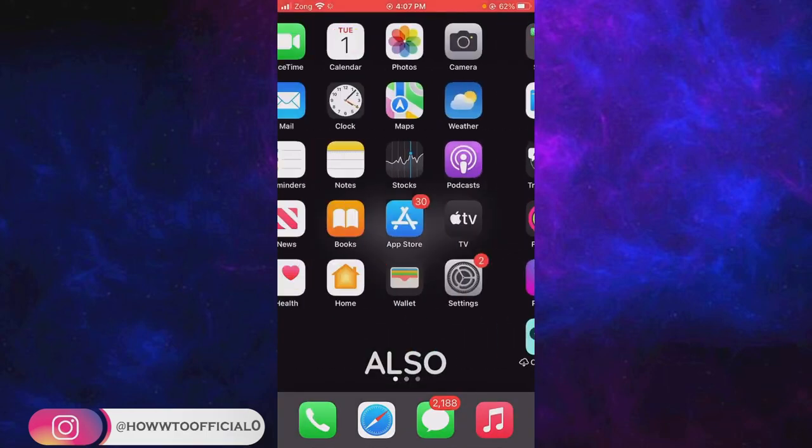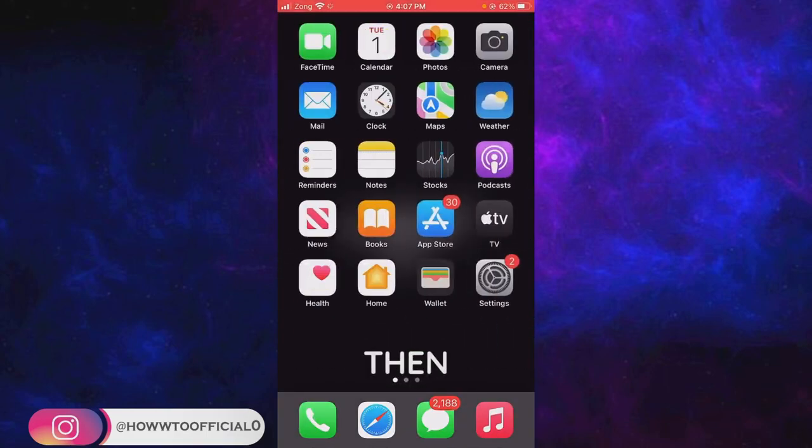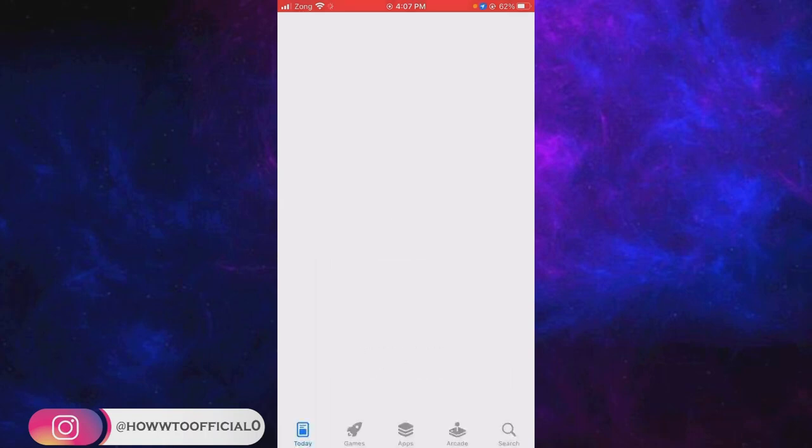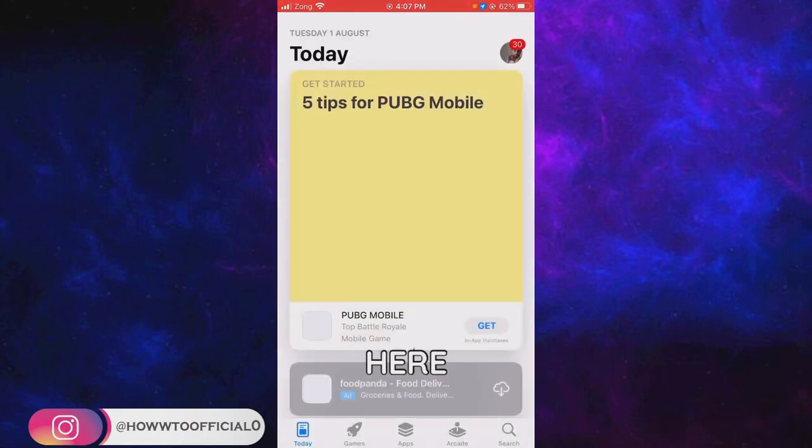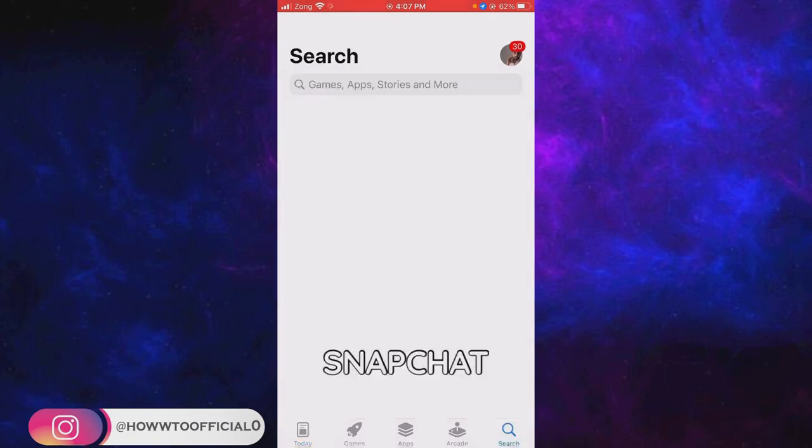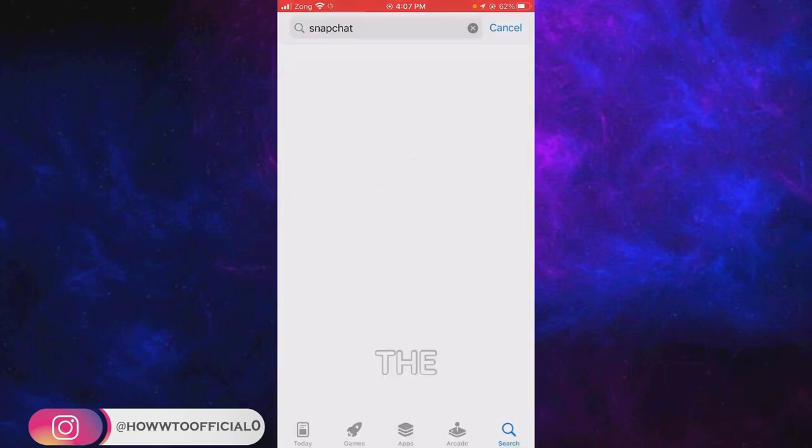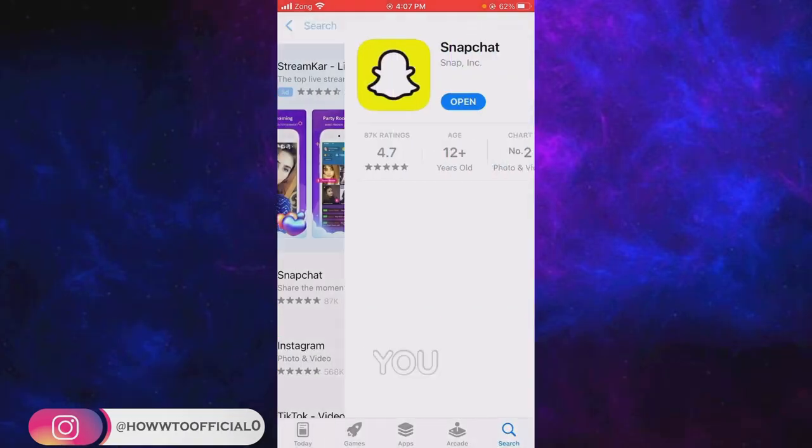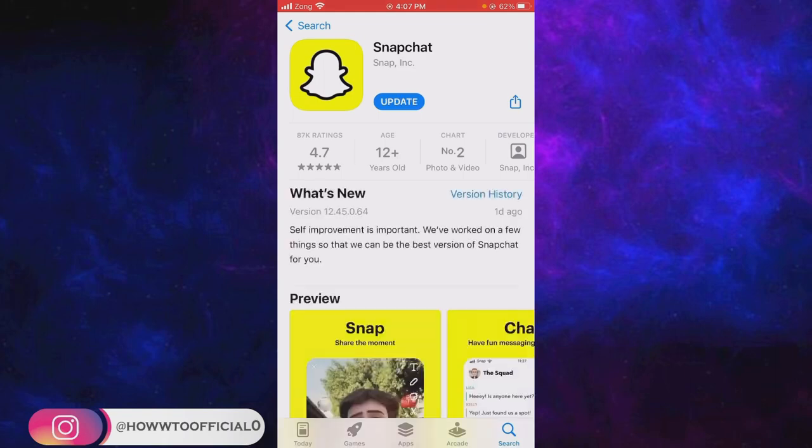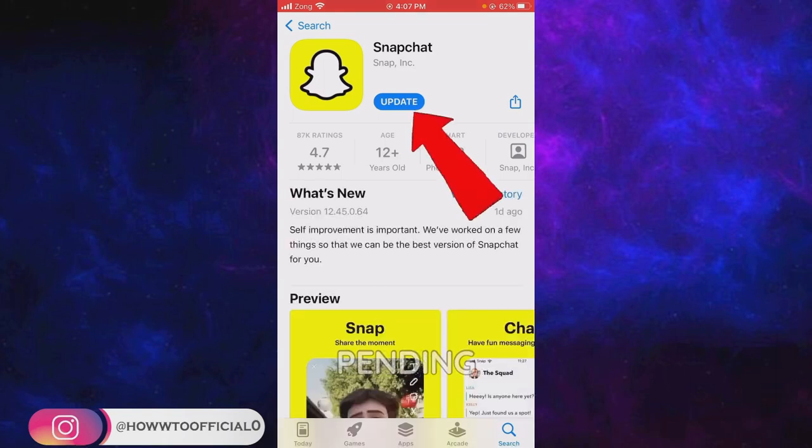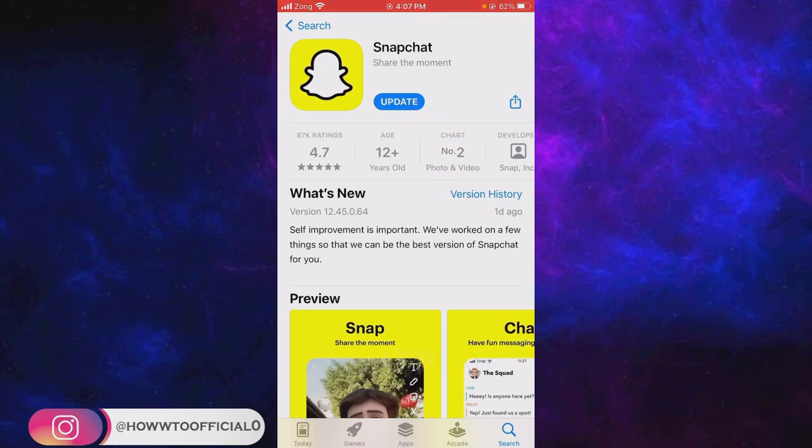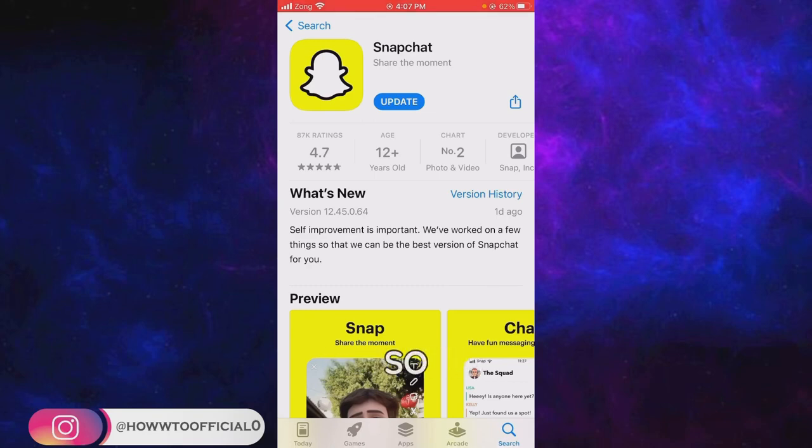But if that also didn't work, then the last thing you can do is go to your App Store or Play Store and search here for Snapchat. Hit the search button. When the Snapchat app appears, tap on that and check whether there is any pending update or not. This may also happen due to an outdated Snapchat app. You have to update your Snapchat app and you will be able to log into your account.